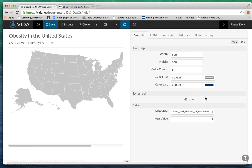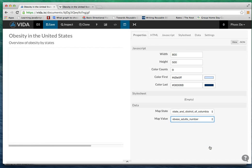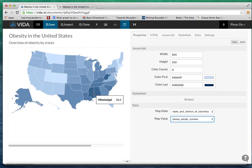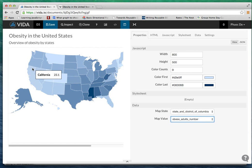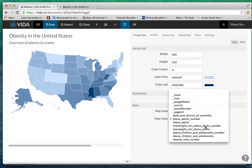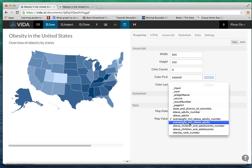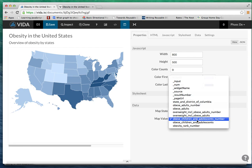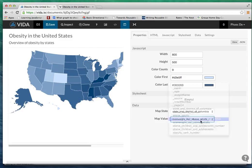For the first number I'm going to just look at the obese adult number, so I'm going to select that and voila! Now I have a new map that will show me the obesity choropleth data collection in the United States. Vida.io can also select other fields here like overweight or children and adolescent - it will update the map right away.